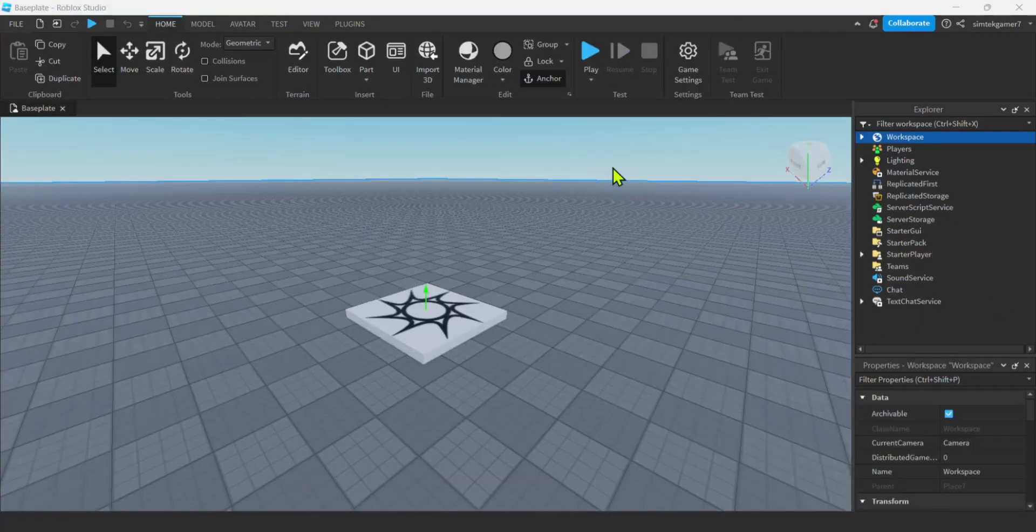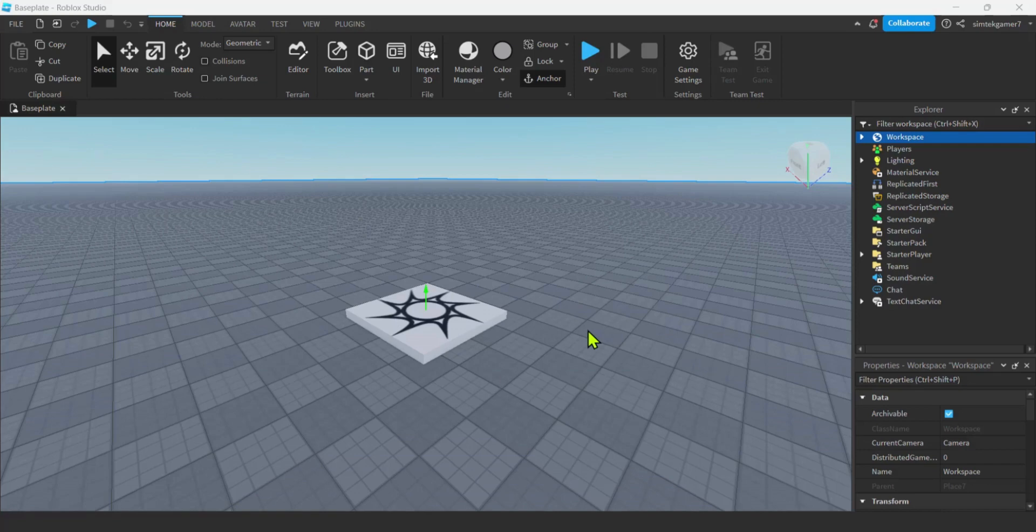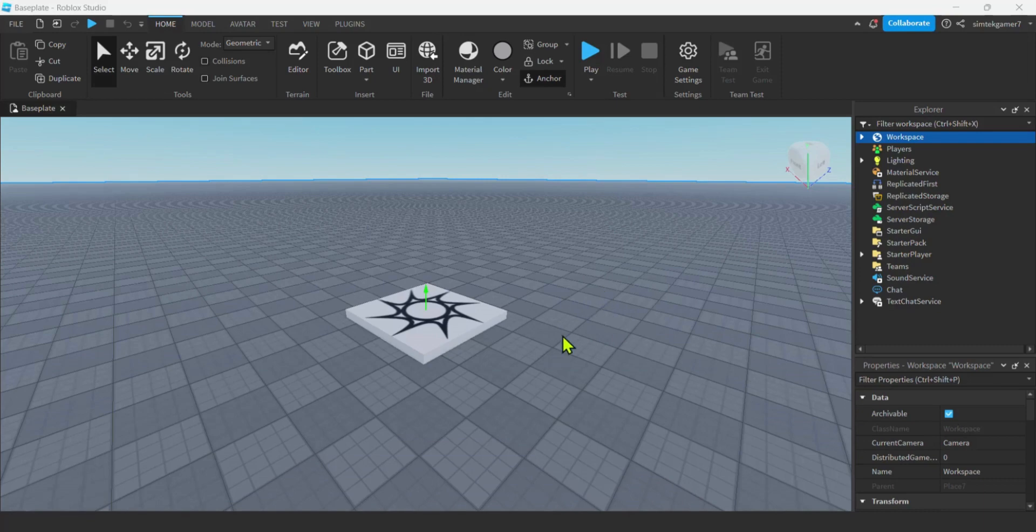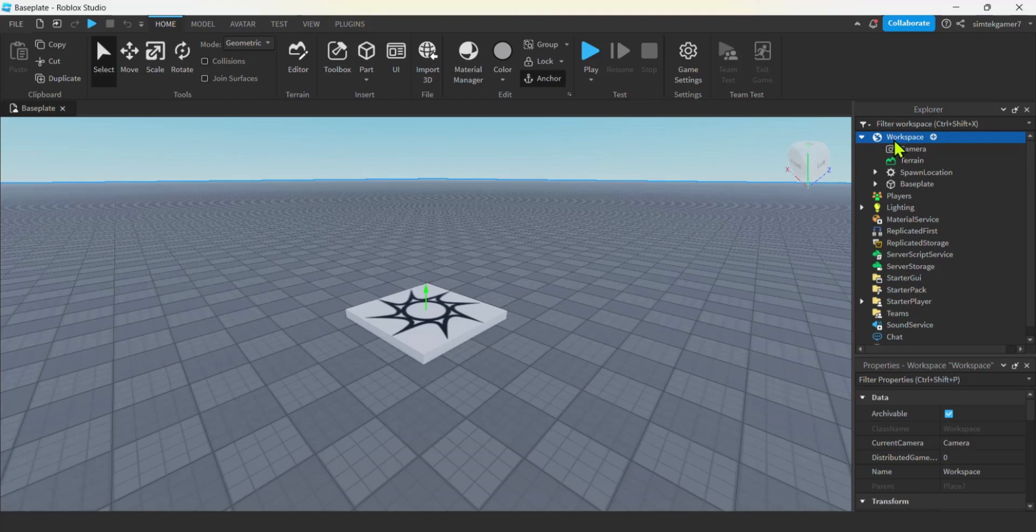All right. So I got an empty world right here. Empty base plate. Nothing in it because I'm experimenting. So don't experiment on your production game. Every now and then I get a comment. Bruh, you ruined my production game. I was like, dude, you shouldn't have been experimenting on your production game.